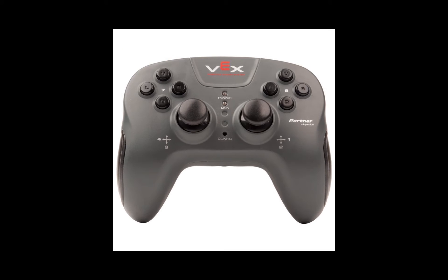This is your VexNet joystick. This has all the buttons that you're going to use to control your robot. We'll be teaching you how to map these buttons in your code next.